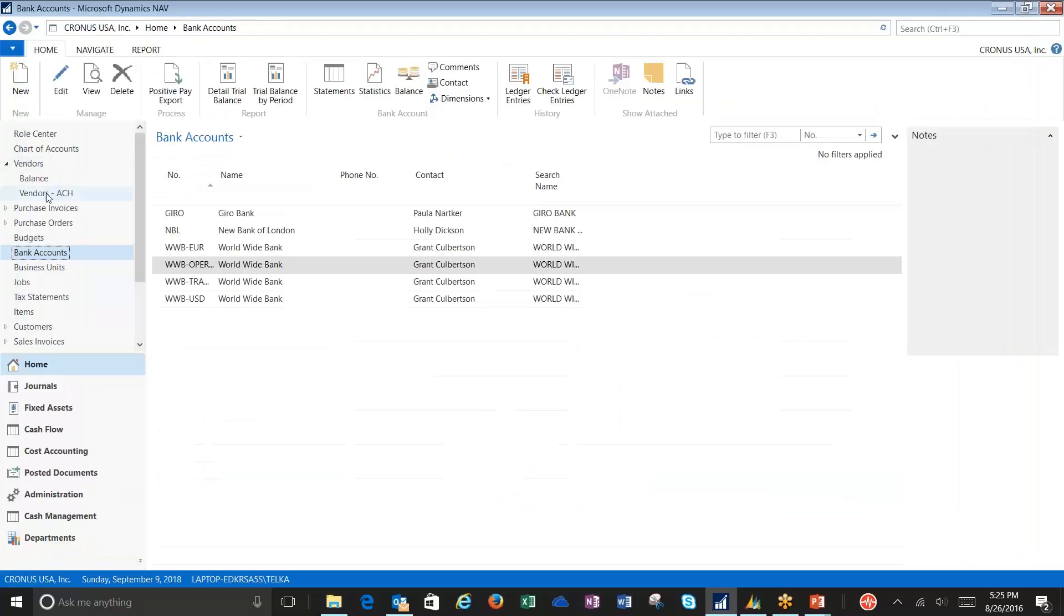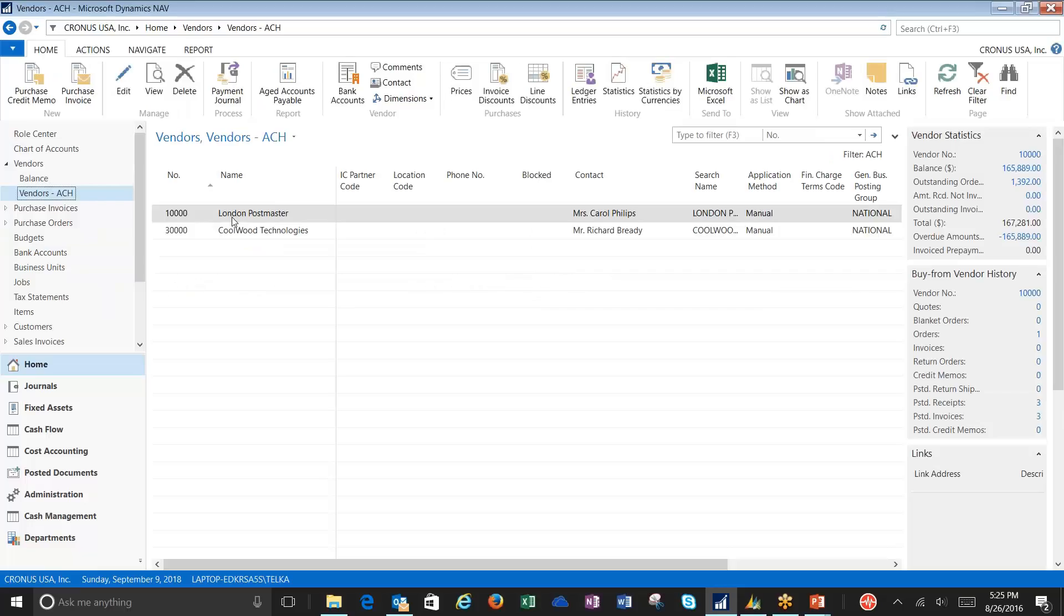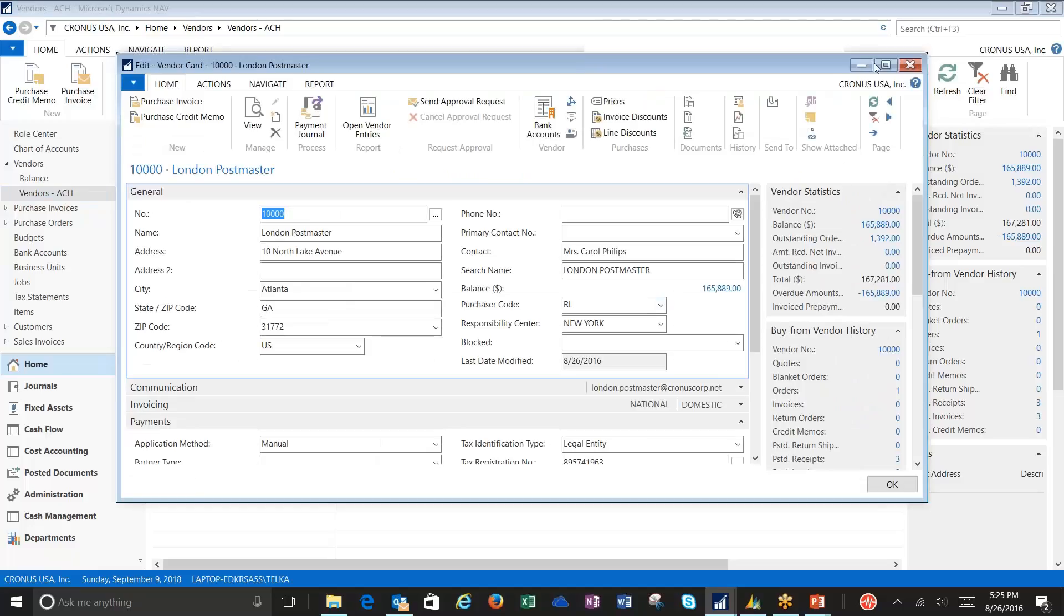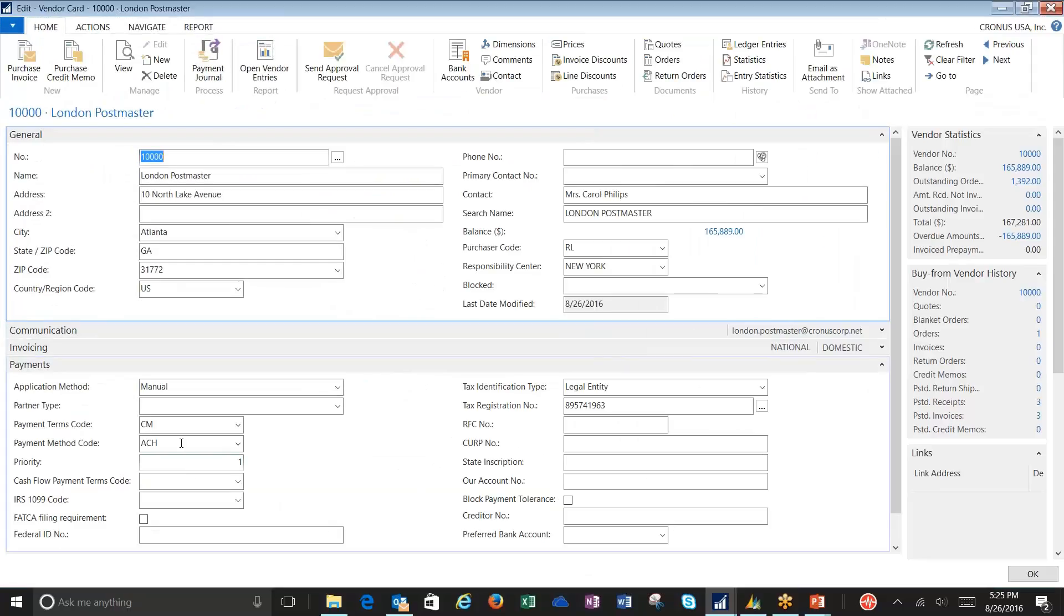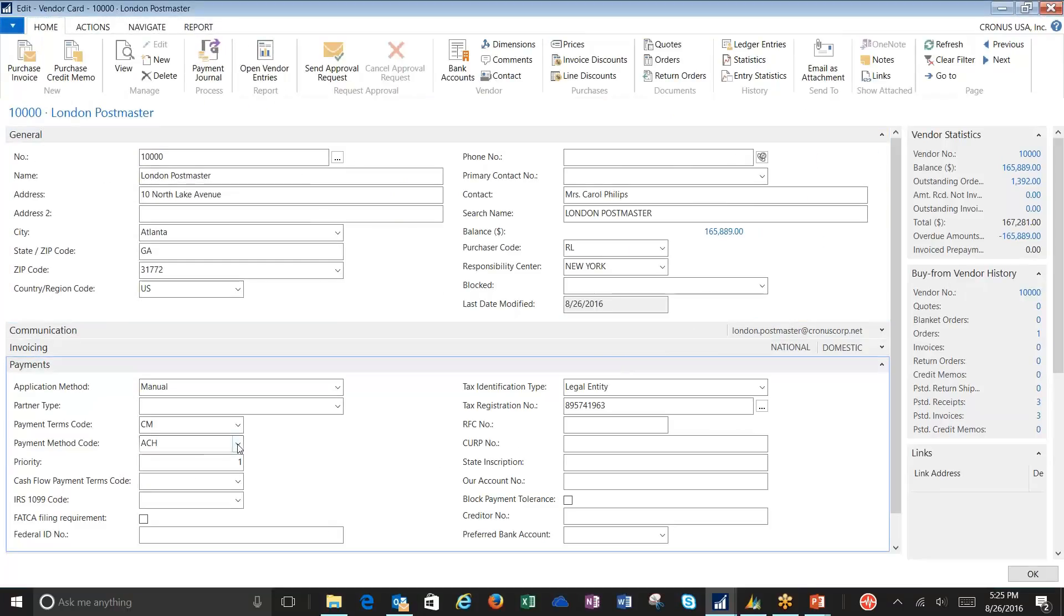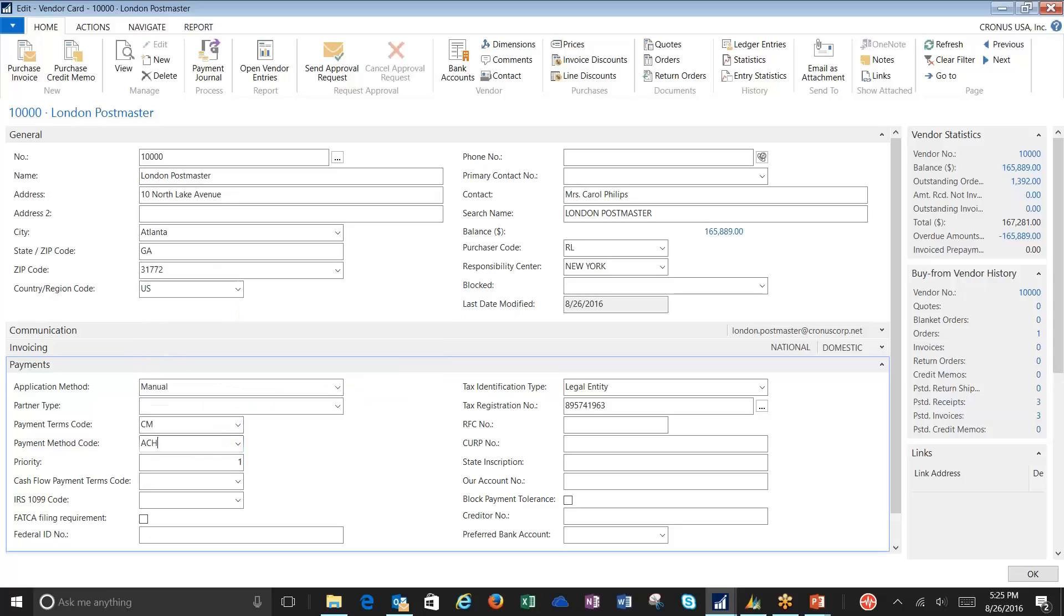Along with the bank information, you're going to need to set up some vendor information. Let's look at the London Postmaster here. To begin with, I created a new payment method code called ACH. It makes it easier for me to filter when I get ready to pull my invoices into my payment journal. That way, my vendor, I know that I'm going to pay them via ACH.